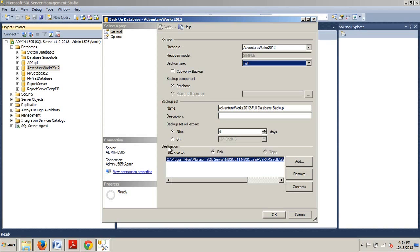Under the destination section, you can specify whether you will backup to disk or tape. The tape option will not be enabled unless you have a device attached to the server, which you probably don't, so pay no mind for that at the moment. By default, the configured backup location is automatically included.